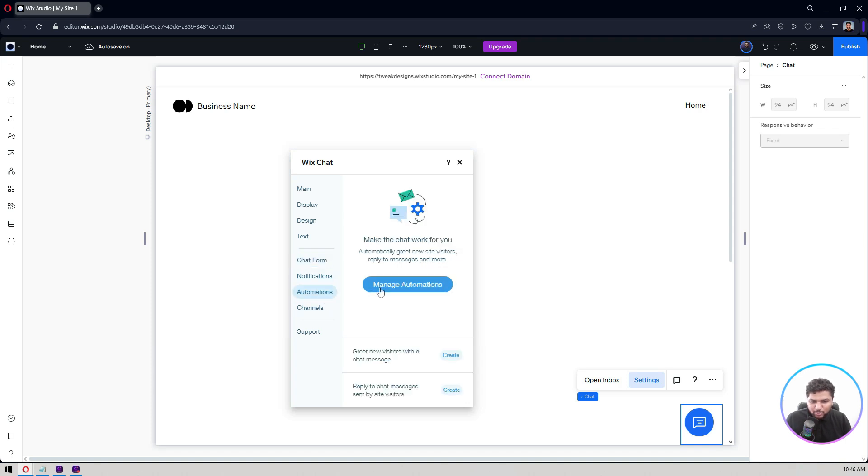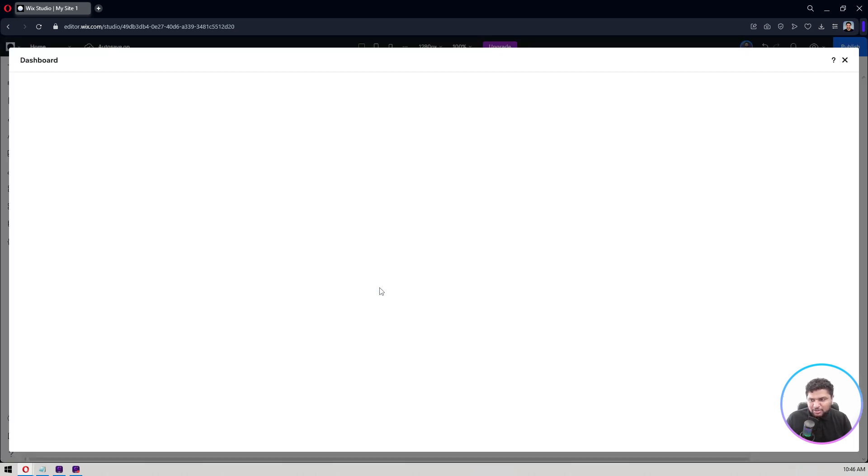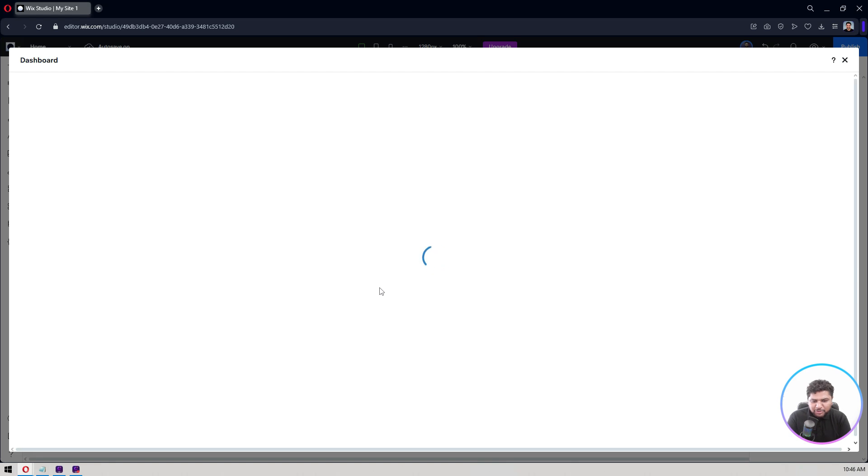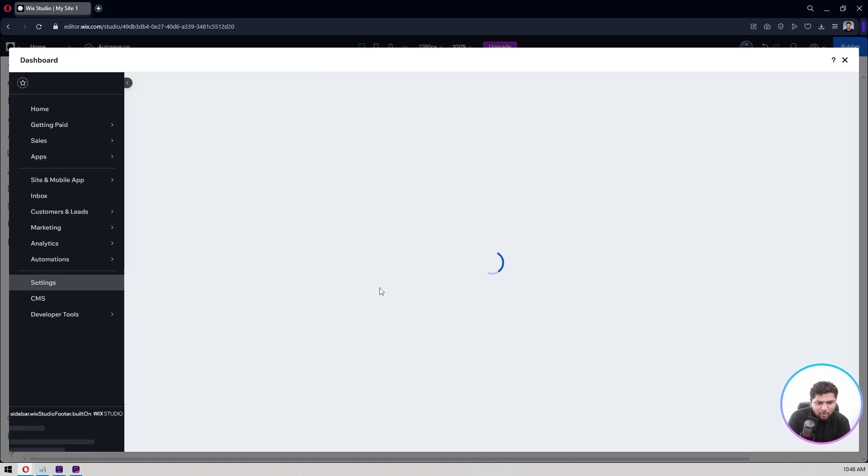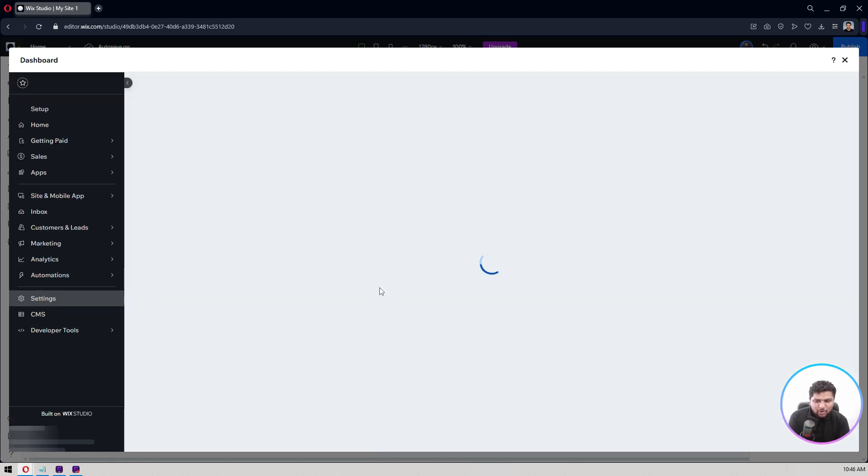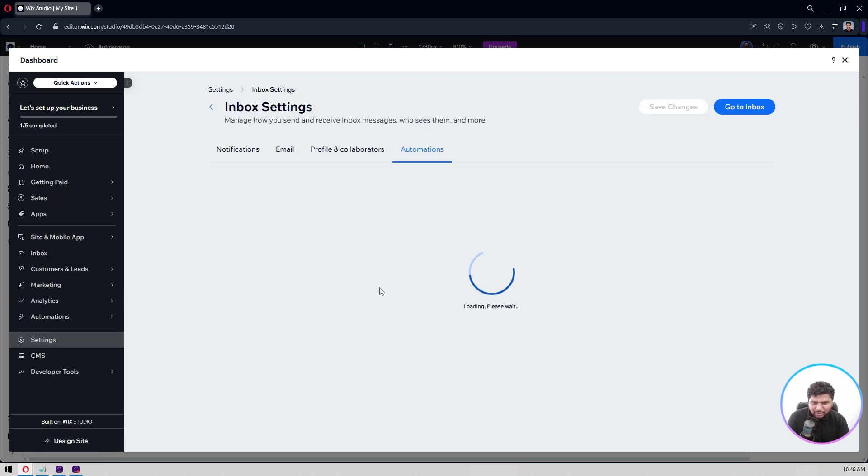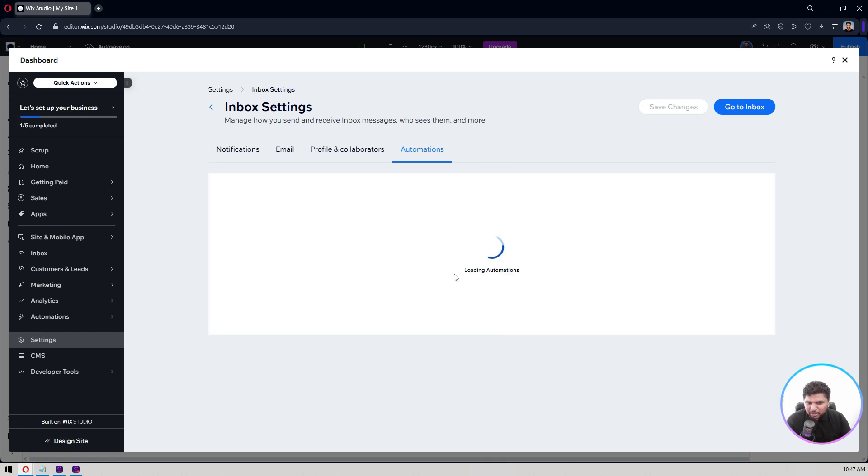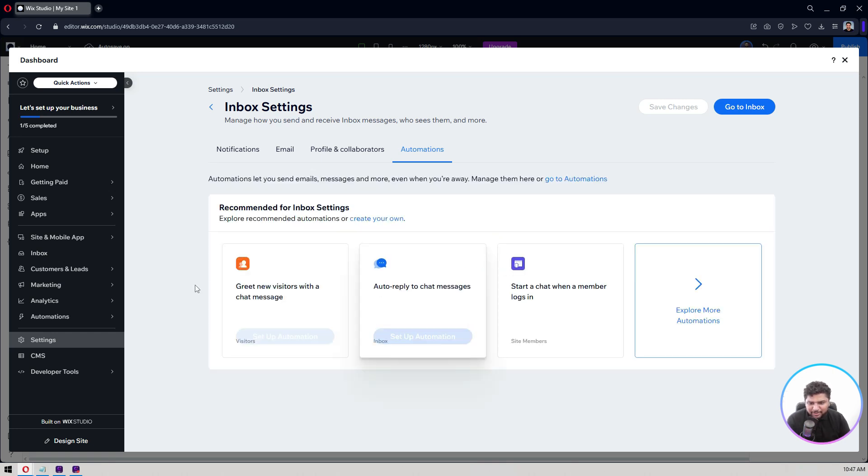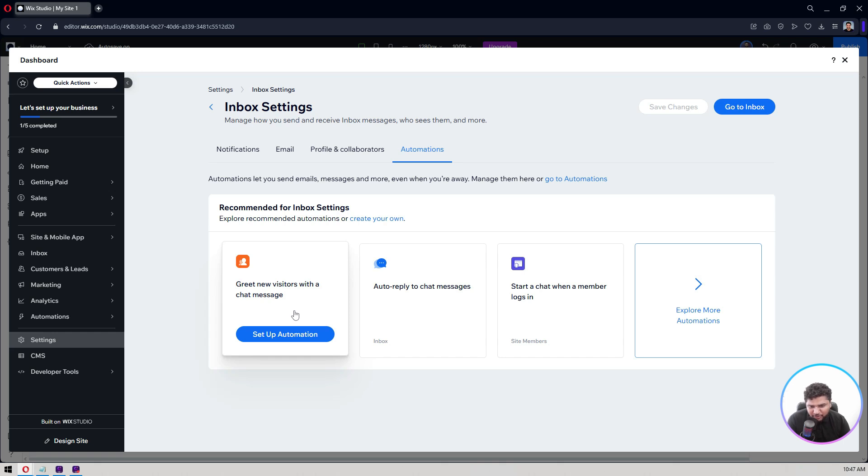Let's close it. We've seen this one. Let's go to our Manage Automations. So if you want to do any automations when someone submits a form or someone submits a chat, what exactly you want to do there. Those things you also can customize it from here. Inbox Settings, Automations. Here you get these. Greet new visitors with a chat message, auto-reply to chat messages.